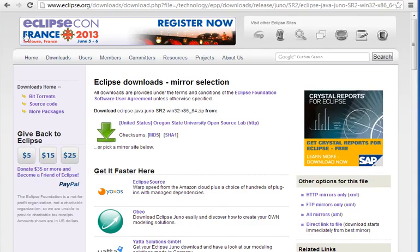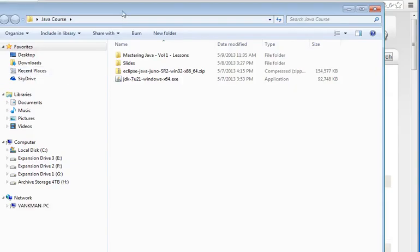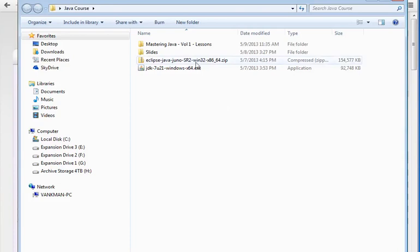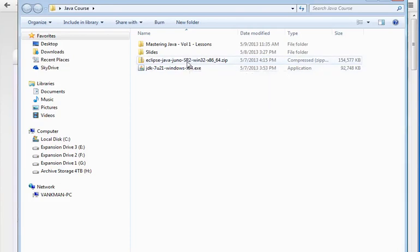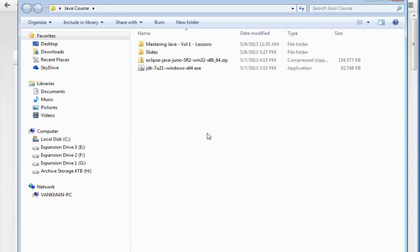I've already downloaded this, so I'll show you what the file looks like. Eclipse Java Juno SR2 Win 32 64 for 64-bit system. So the way the Eclipse thing works is there's really not much of an installation. You don't really unpack it and click install.